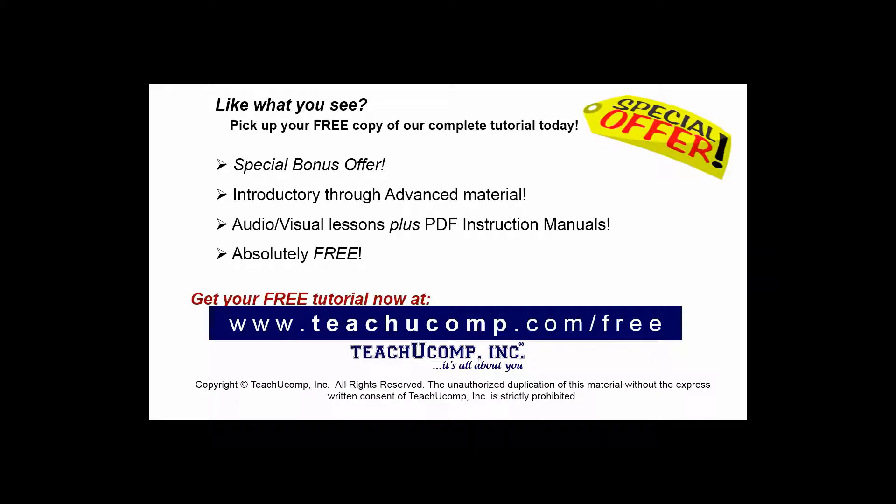Like what you see? Pick up your free copy of the complete tutorial at www.teachucomp.com/free.